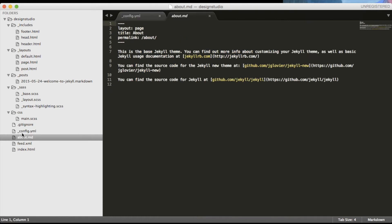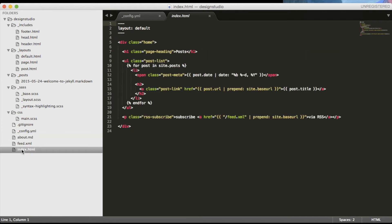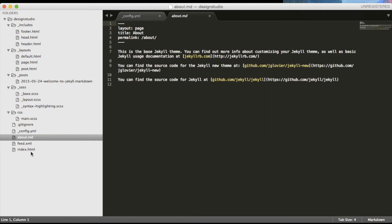Also we have the about page and we have the index page which is the front or home page of our website. You may have noticed that the front page and the about page have different formats as the front page is HTML and the about is markdown. There are reasons for that but I'm not going to go into them just yet as I will talk more in depth about them later on.